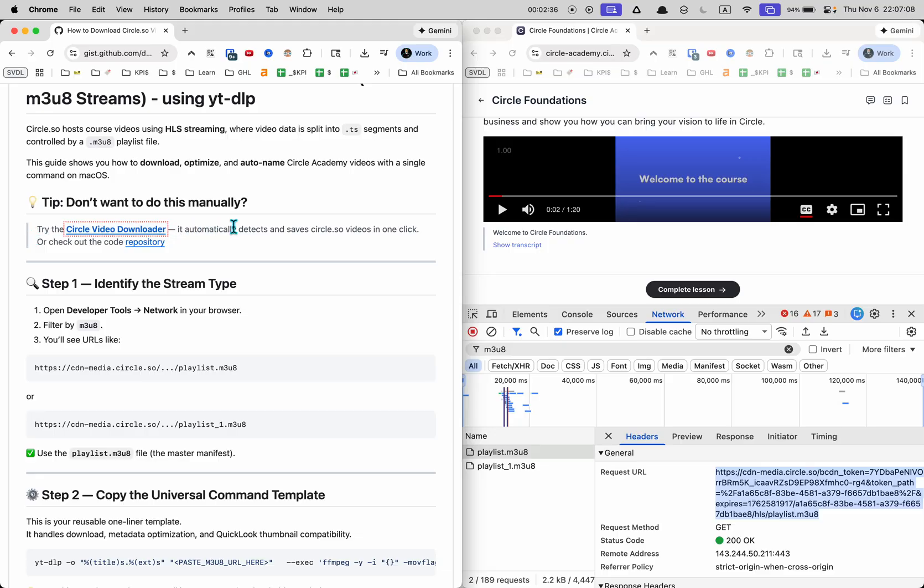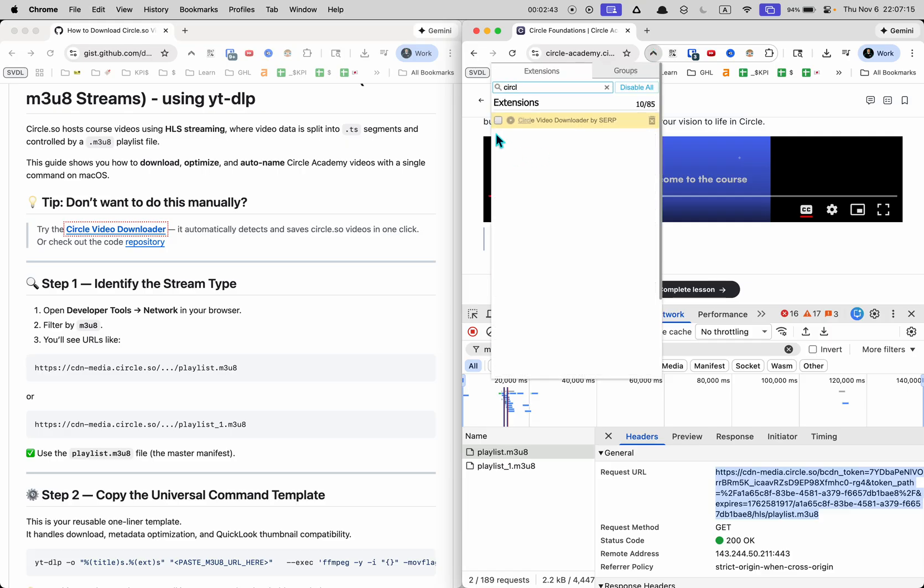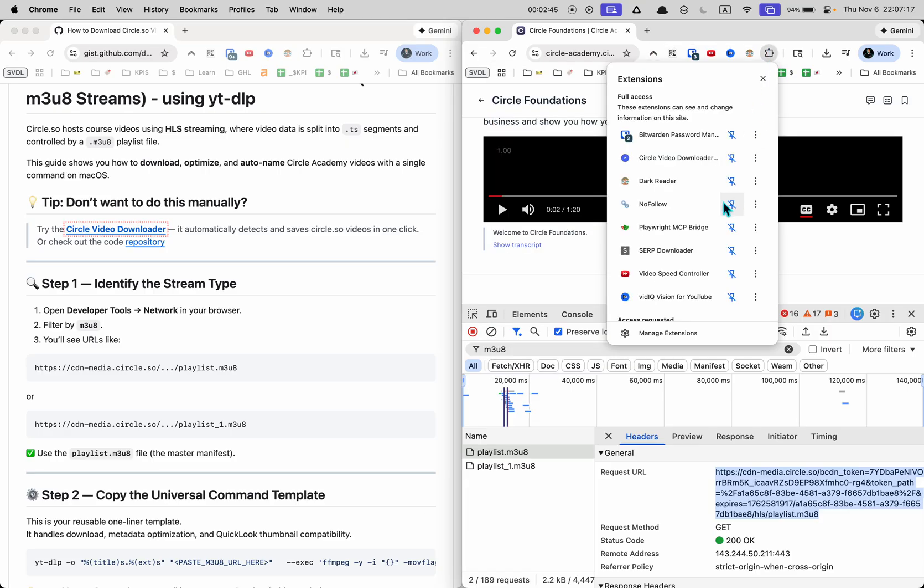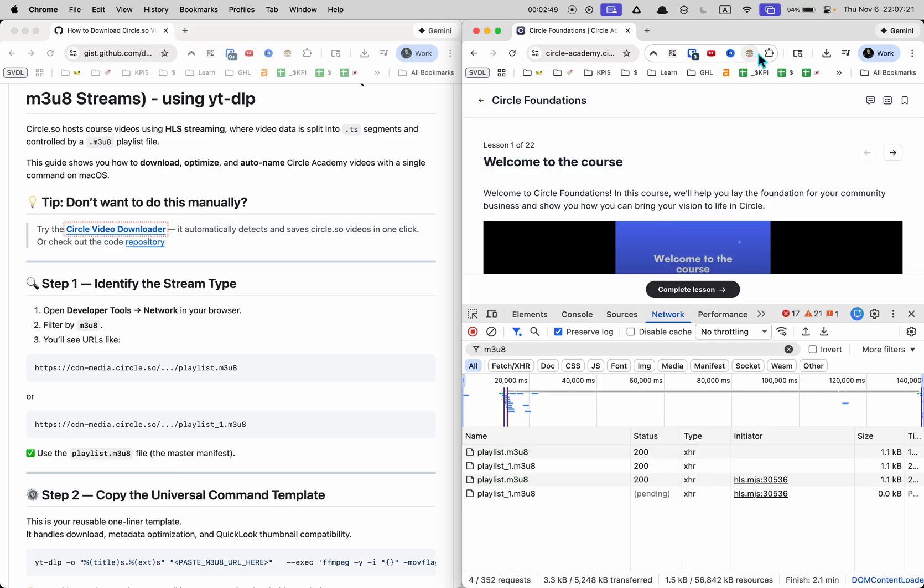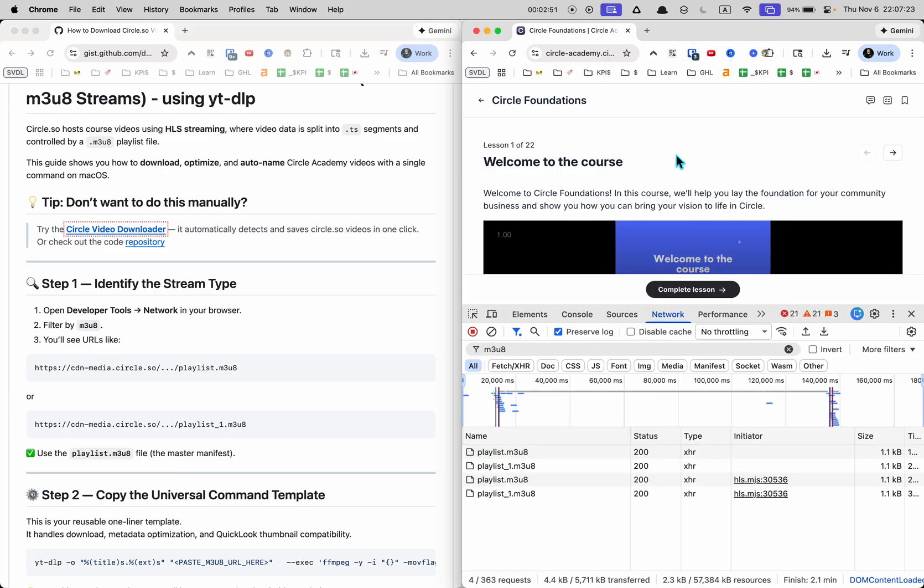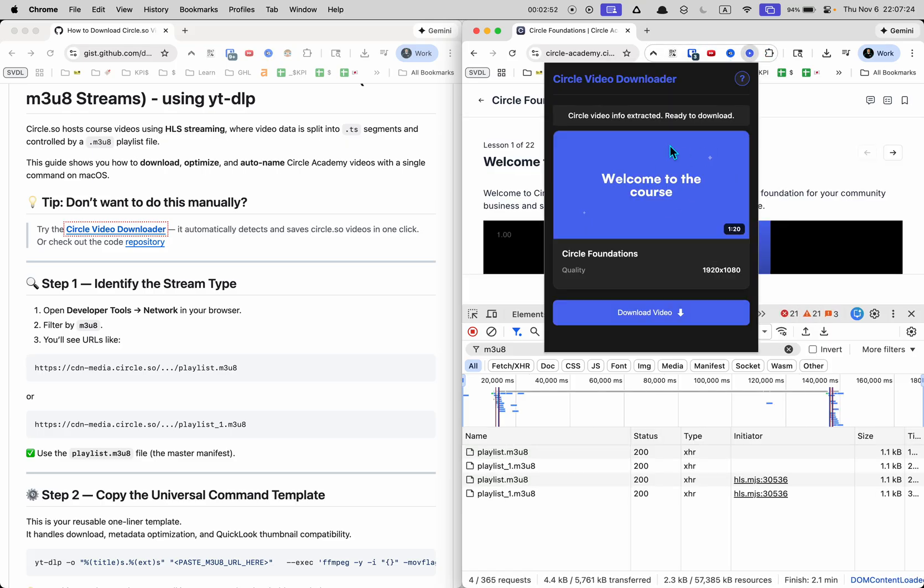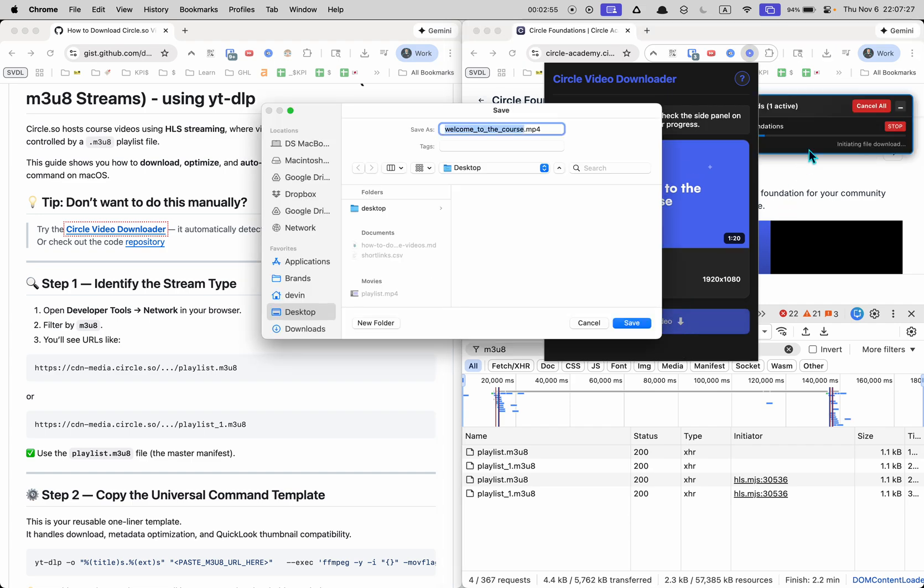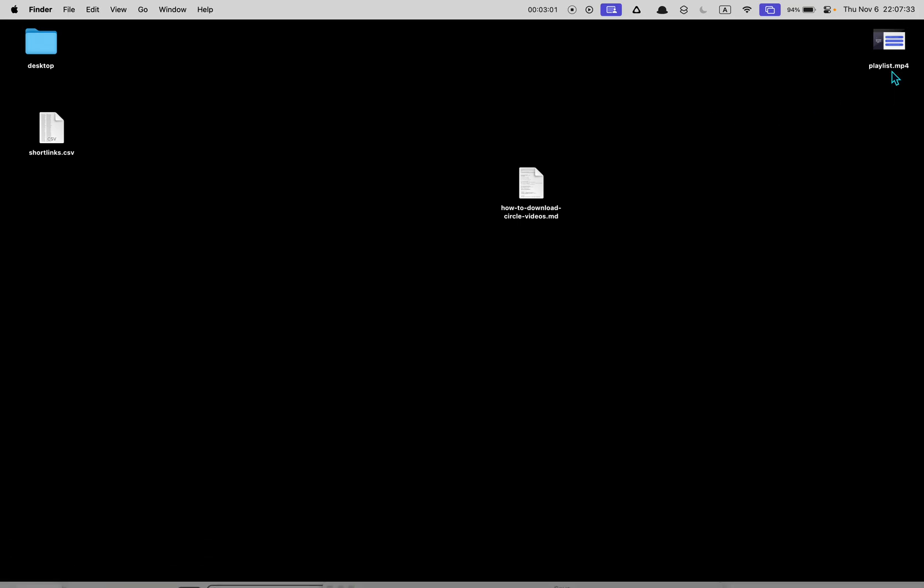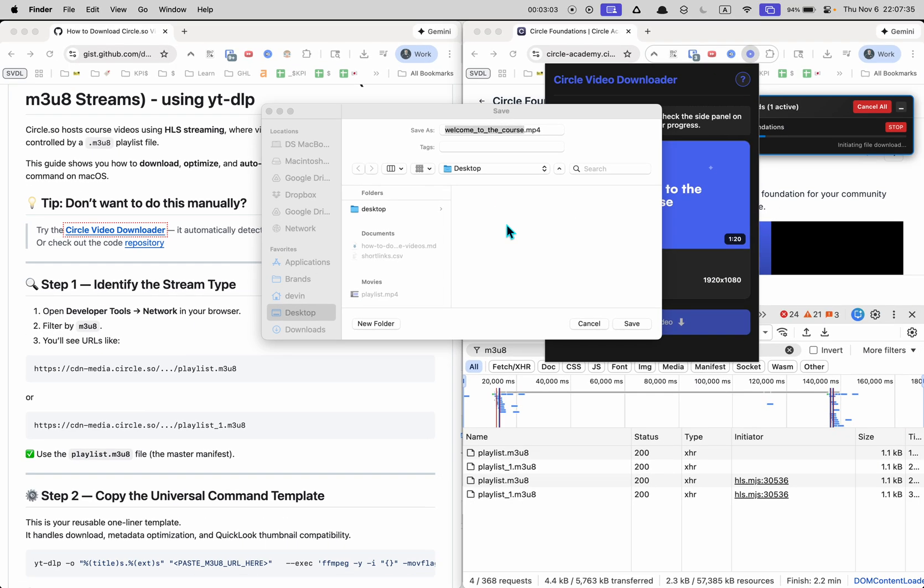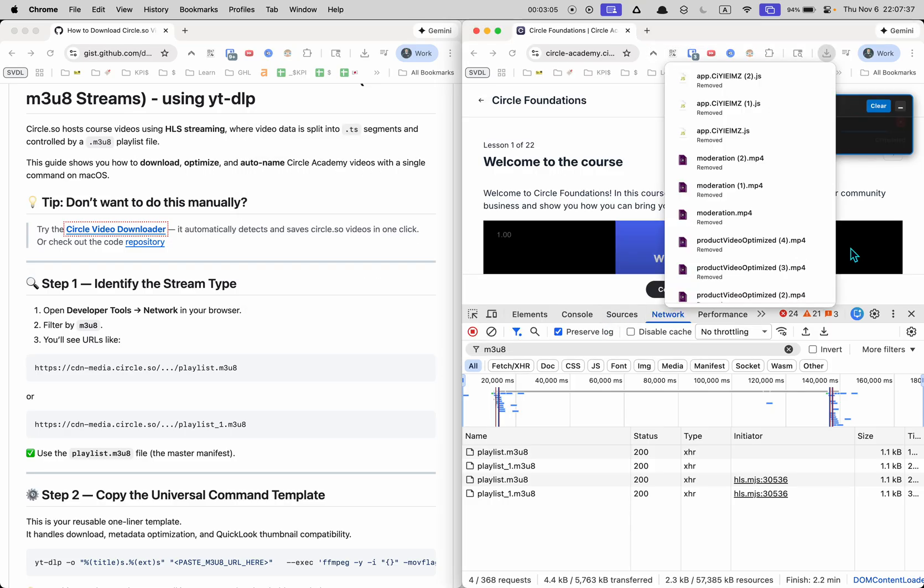And if you don't want to go through that manual process you can always check out the Circle Video Downloader which is a browser extension I made that makes this easier. For example on the Circle Video Downloader all you have to do is refresh the page when you're on one and you'll see the video here and you can just click the download button and it will download wherever you want to your desktop including some of the metadata that was not included with the YTDLP command.